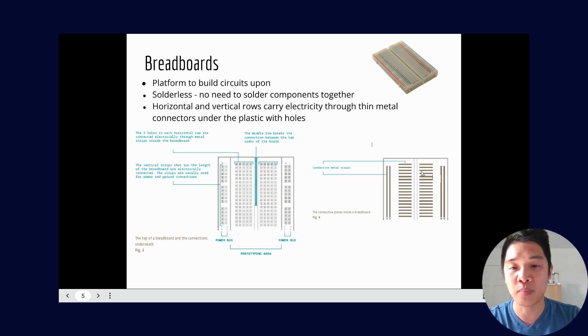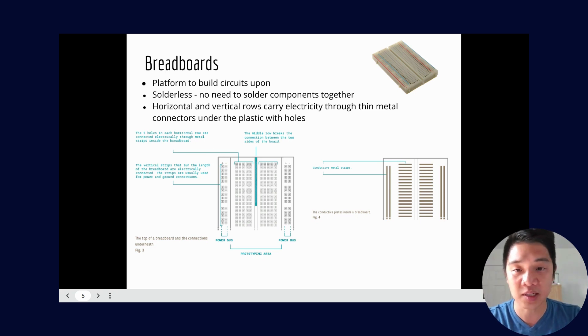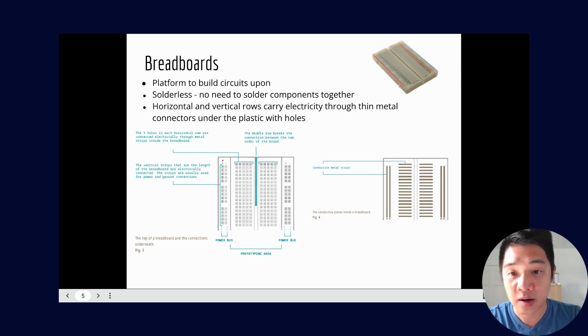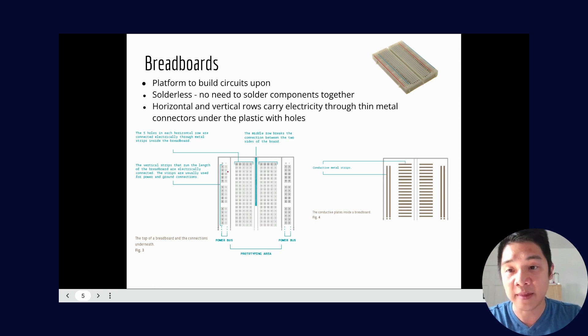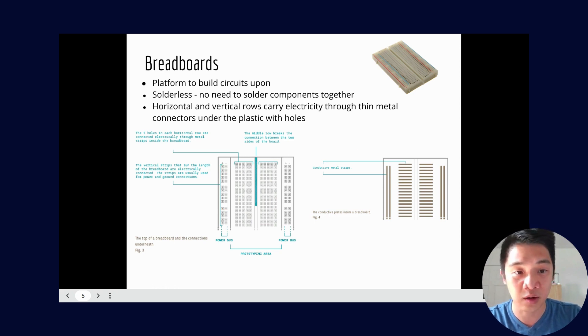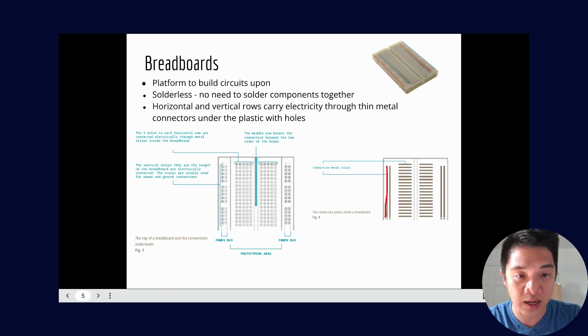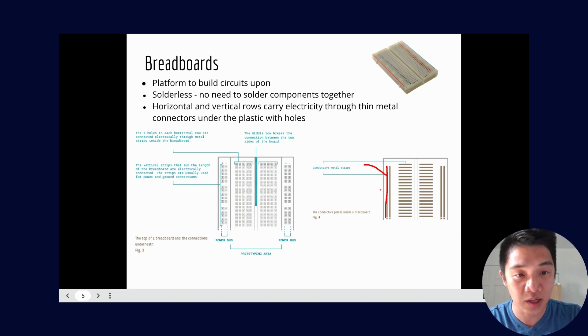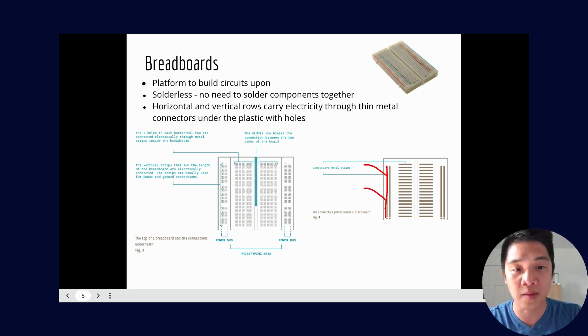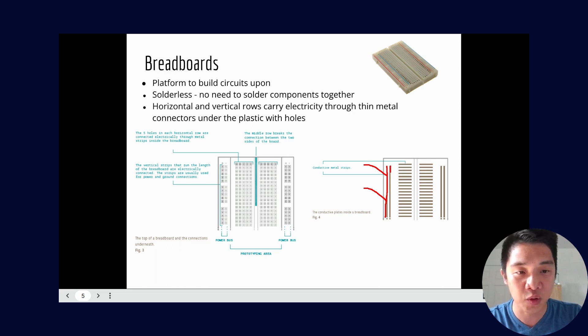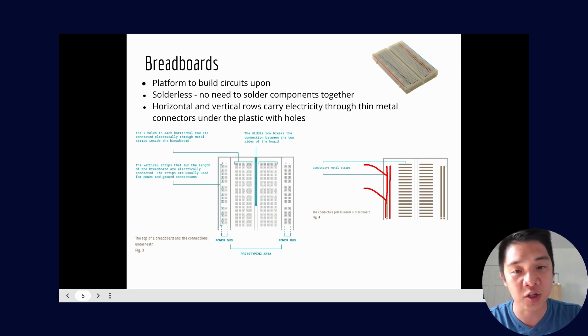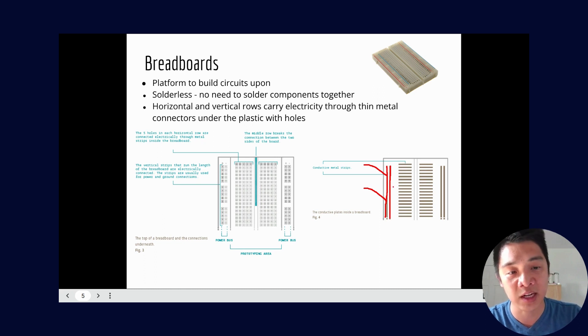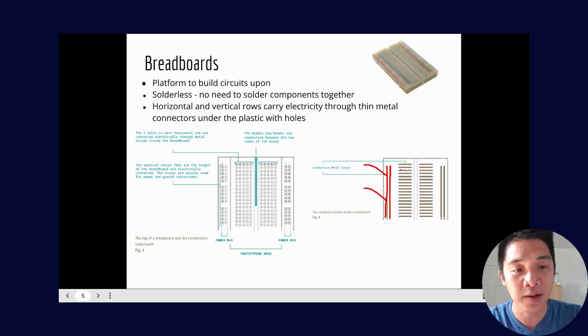The way a breadboard works is something like this. You'll see that there are positive column here and negative column and that vertical strip is all connected. If you look here on the right hand side you'll see that there's actually a metal bar that connects all the way down. So meaning if I plug something into here in this column and plug something in there it's automatically connected. The same would be true on the negative side.